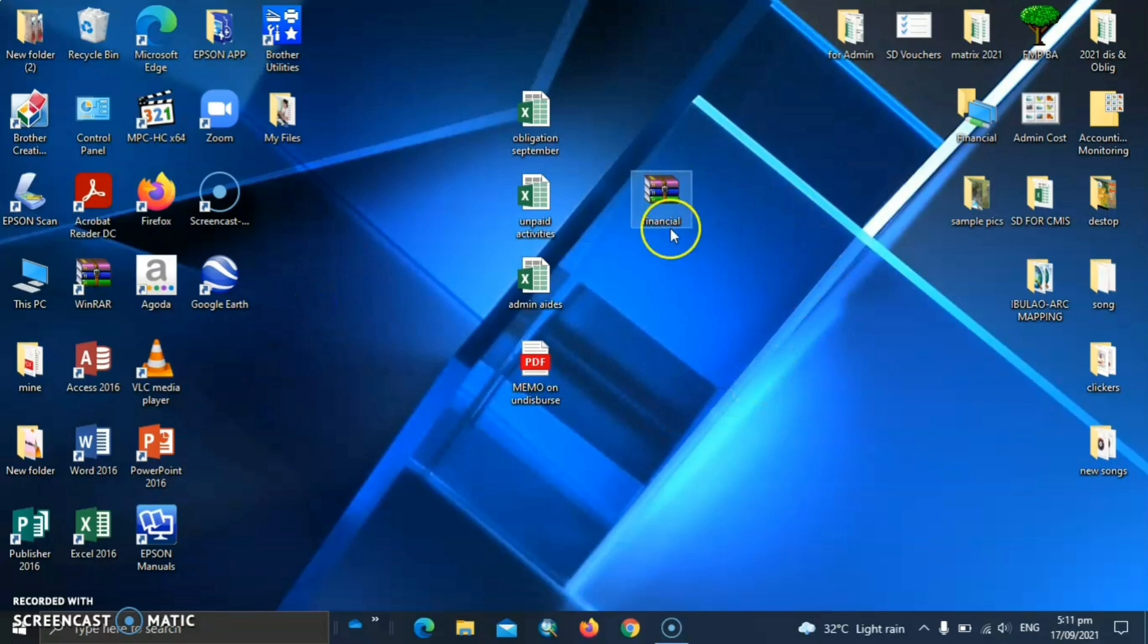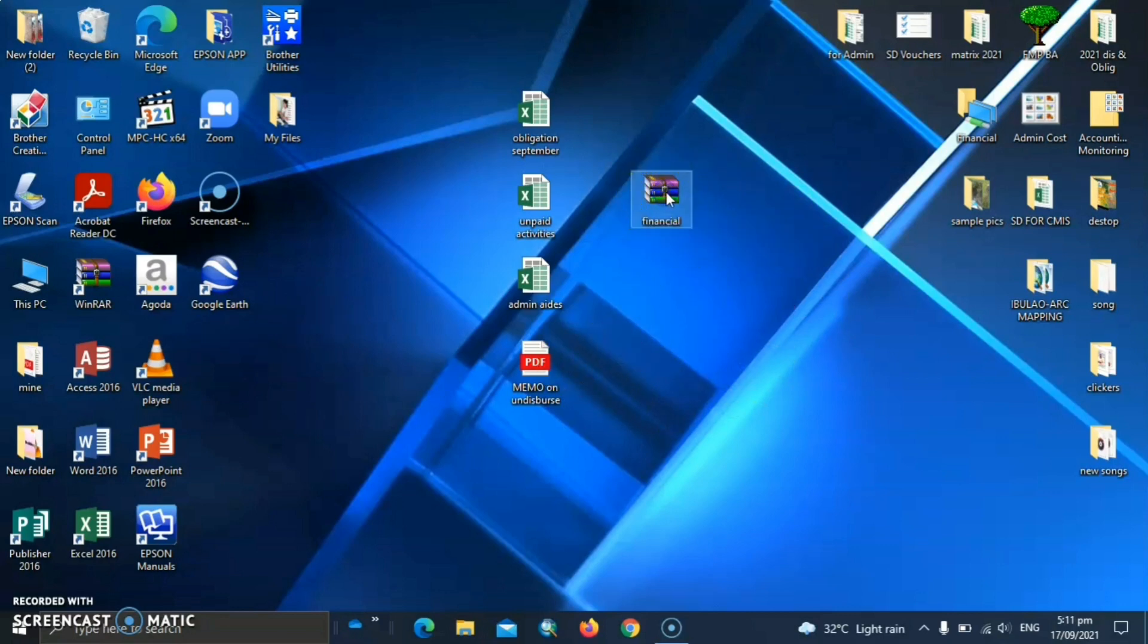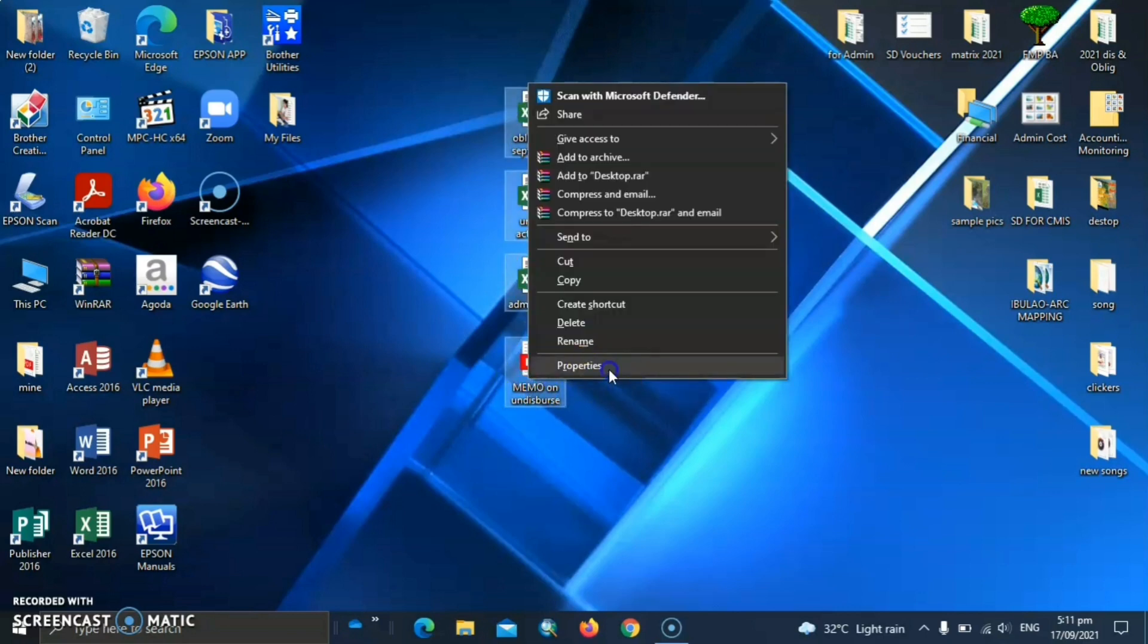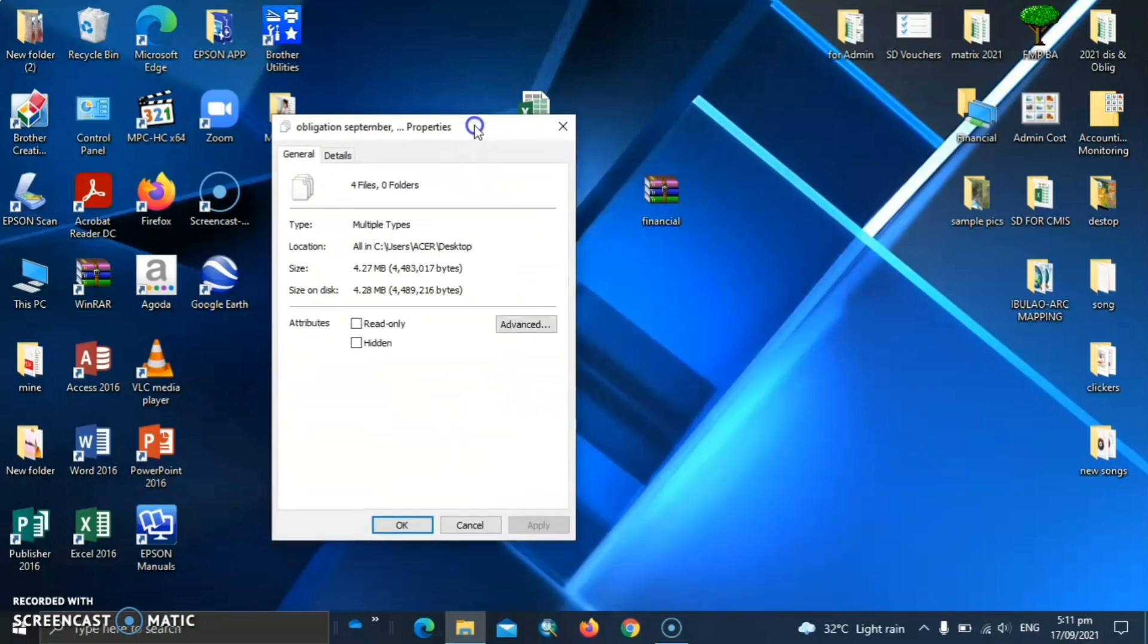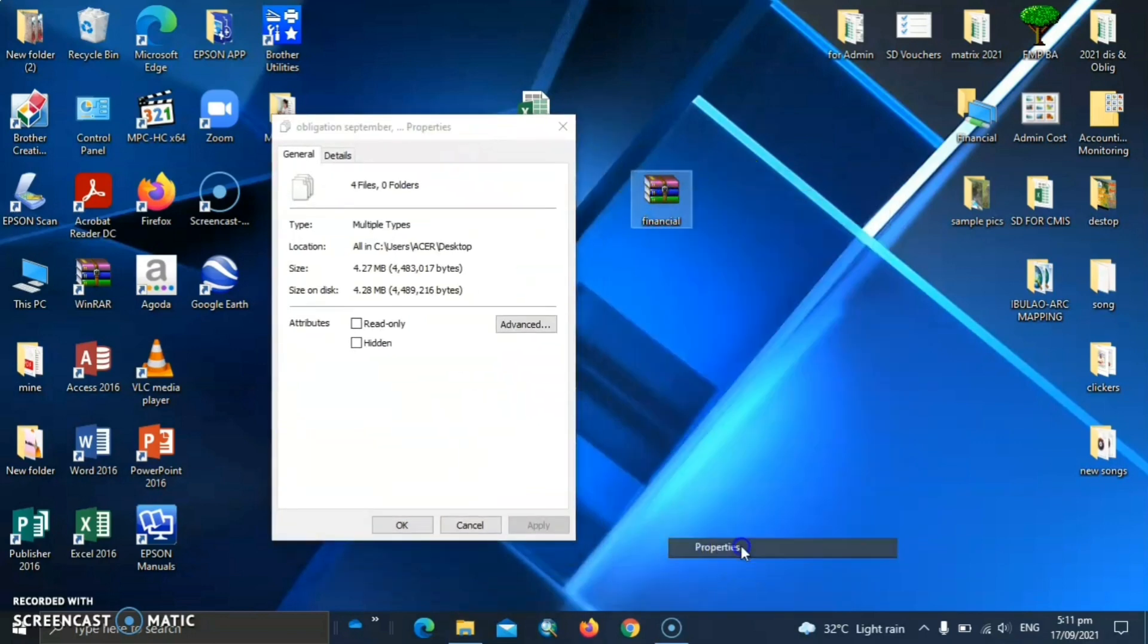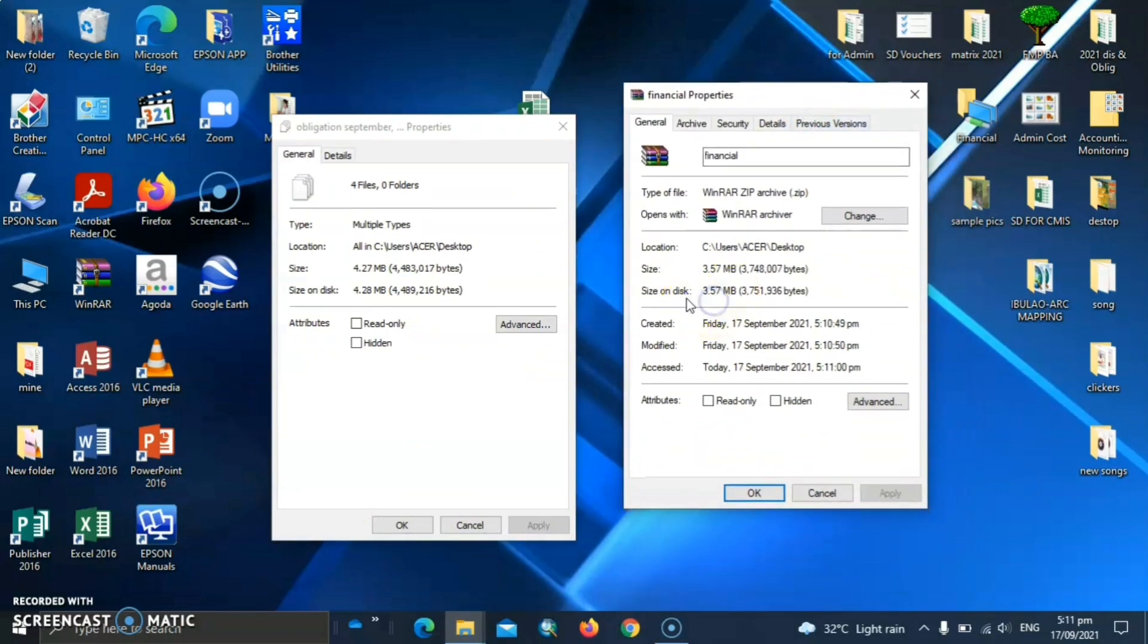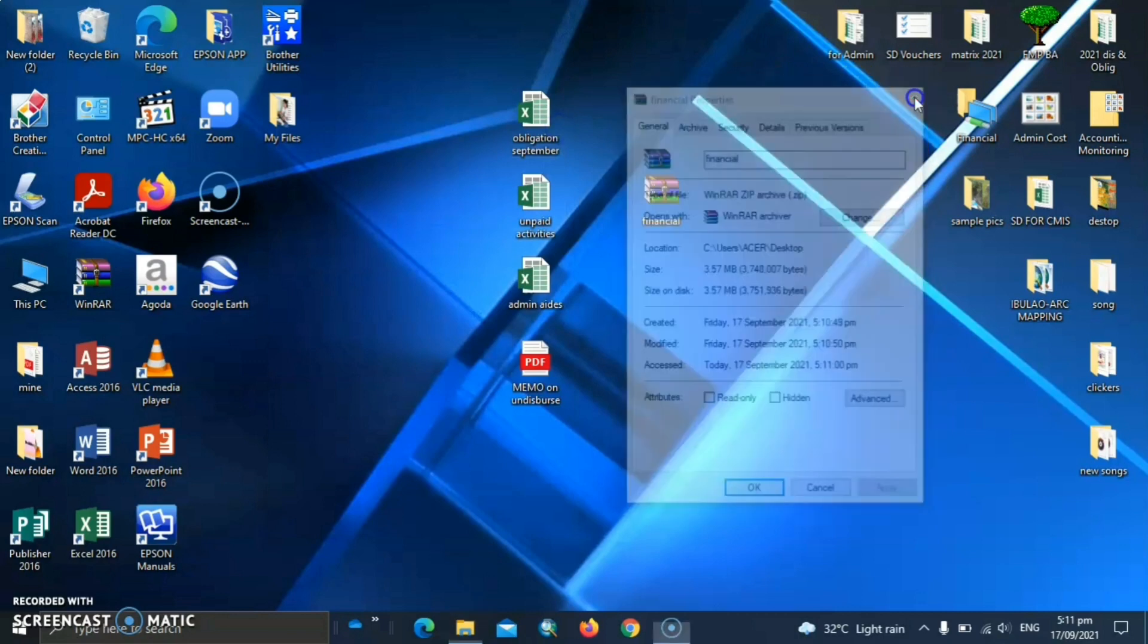So let's check the sizes for us to compare. For the uncompressed files, we can see that it has 4.27 MB while the compressed file has only 3.57 MB. So you see the difference? It reduced in the compressed files.